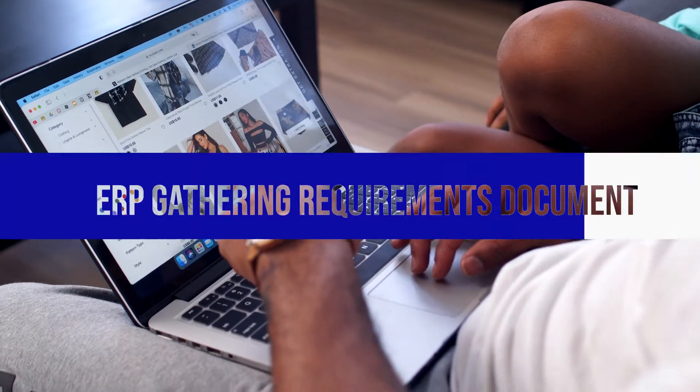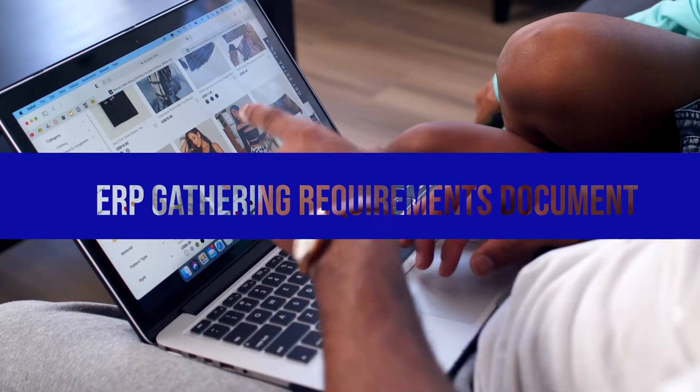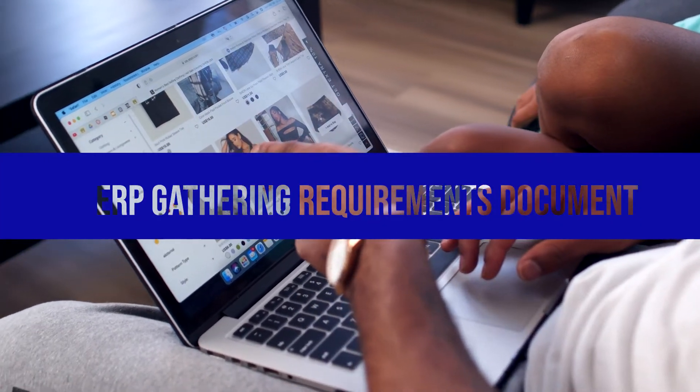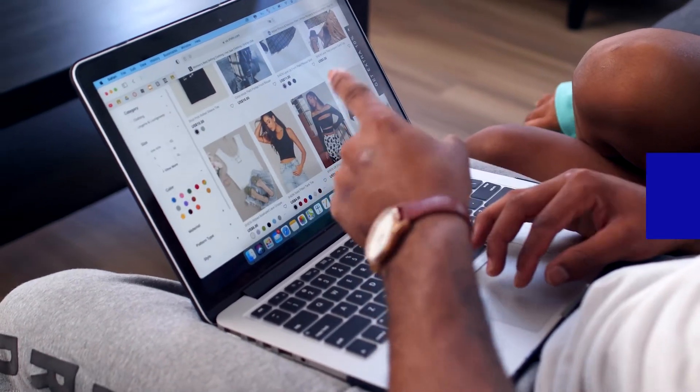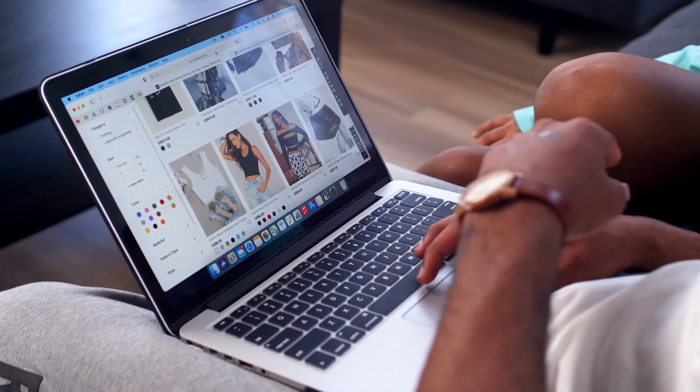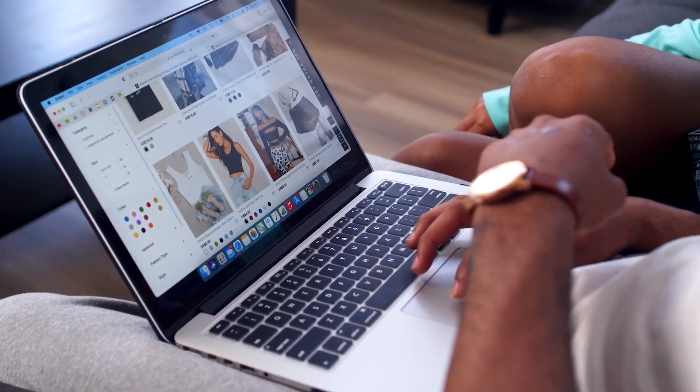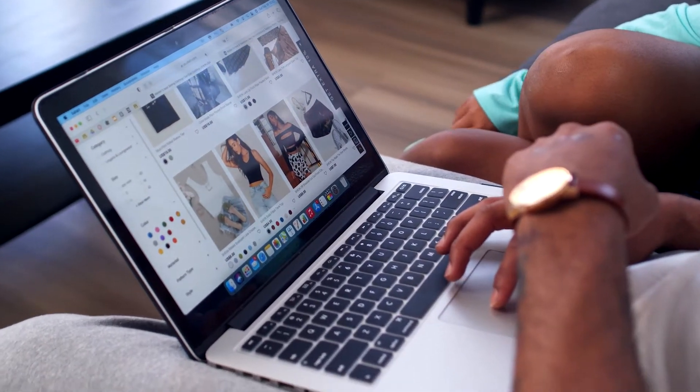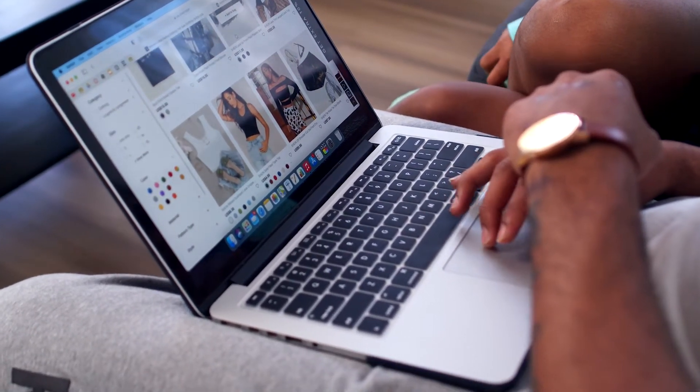In this video, we're going to talk about the exciting topic of ERP requirements gathering process, show you some of the best practices for building your ERP requirements documents, and share some free templates to speed up the task.